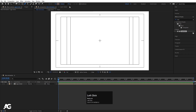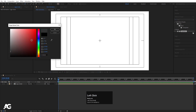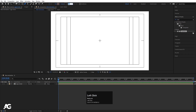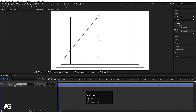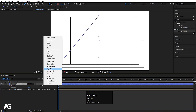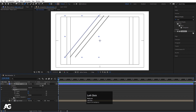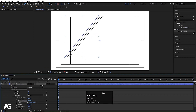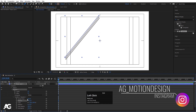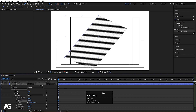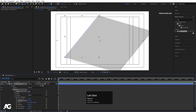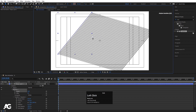Now I'll select the pen tool again and create a stroke with a slightly gray color and stroke width of 5. I'll draw a stroke across the composition. Then go to the Add option and choose Repeater. Go to Repeater's Transform and decrease the position while increasing the copies to fill the background with parallel lines.